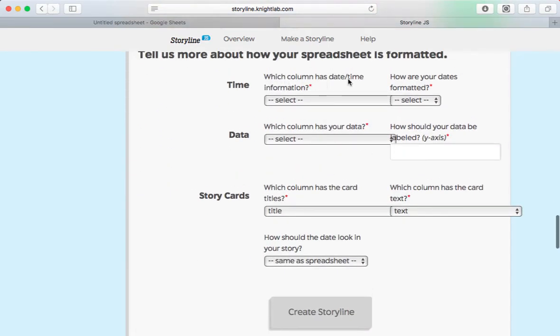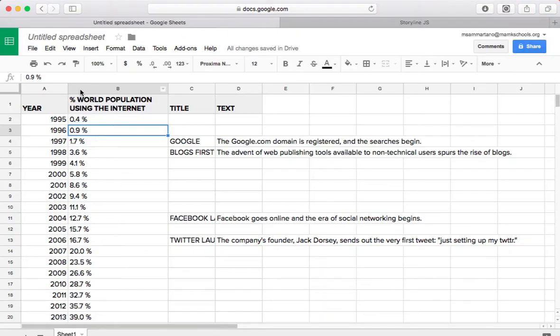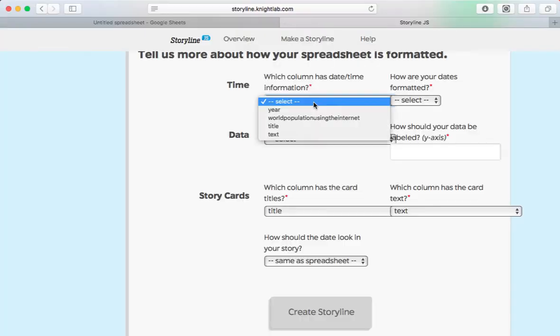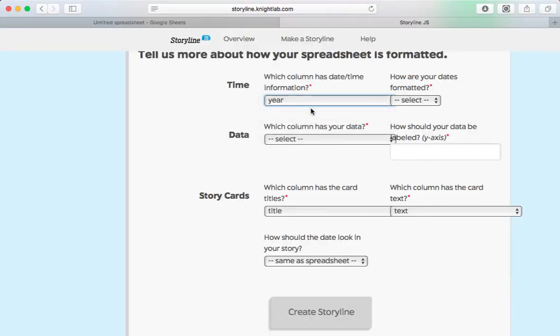Which column has the date or time information? Well, if I look at my spreadsheet, the column entitled Year has that information. So I'm going to select Year.